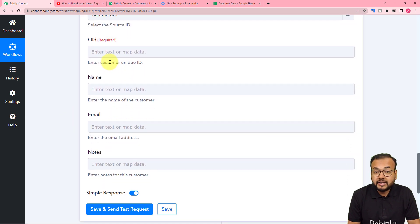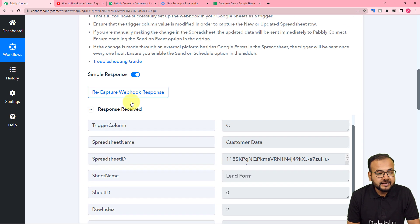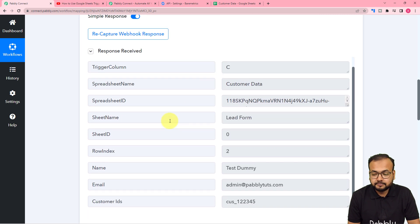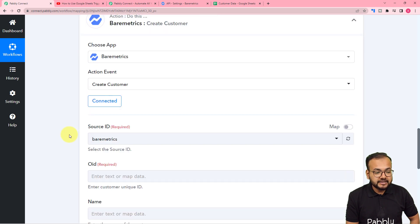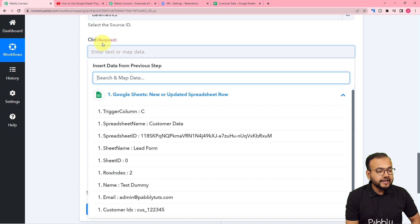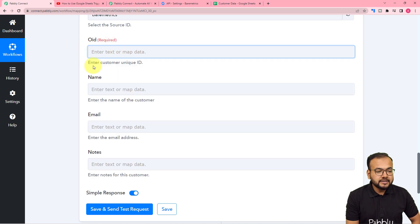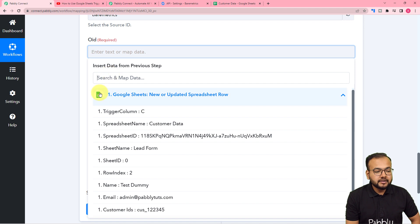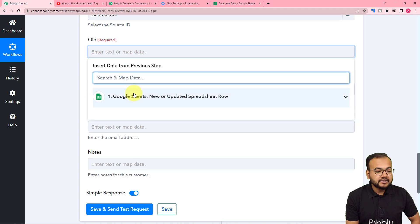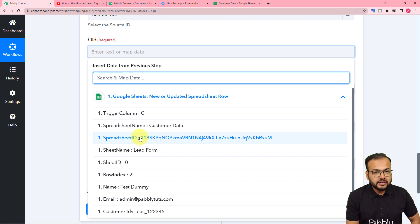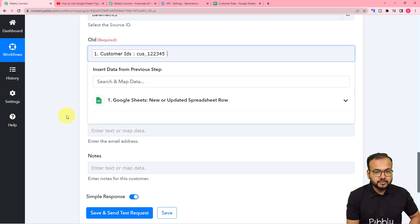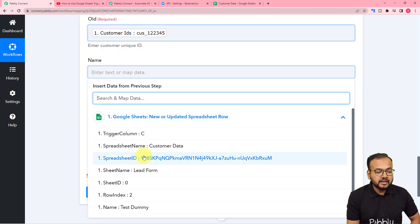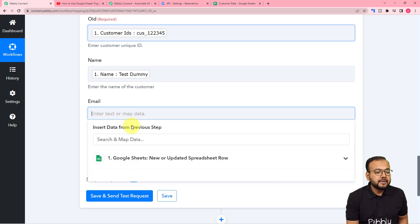It is now asking for the OID, the name of the customer, the email, and the notes. I am going to use the data received as test data in the trigger step — the data from our Google Sheet. Let me map this data in the action step. In the OID field, click to open the dropdown showing the previous step, and from there map the Customer ID received from the spreadsheet. Similarly, map the name and the email address.